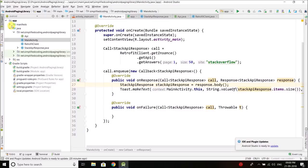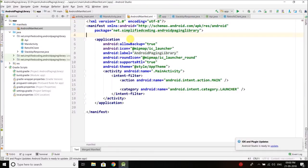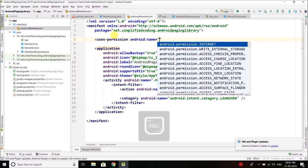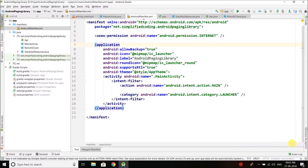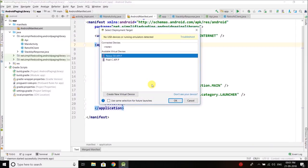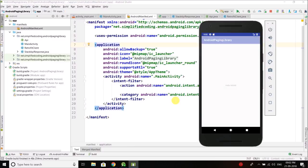Now go to manifest file and give internet permission. That is required. We will write uses-permission internet. Now let's try running our application. You can see we are getting 50. That means the data is being fetched.